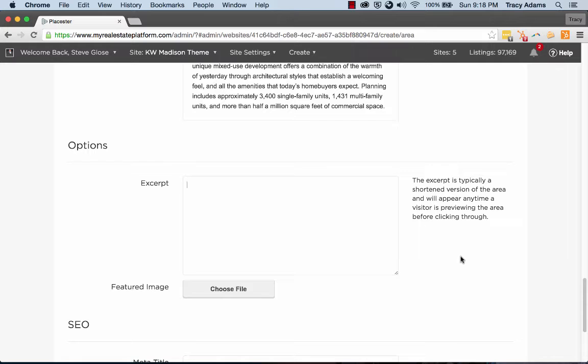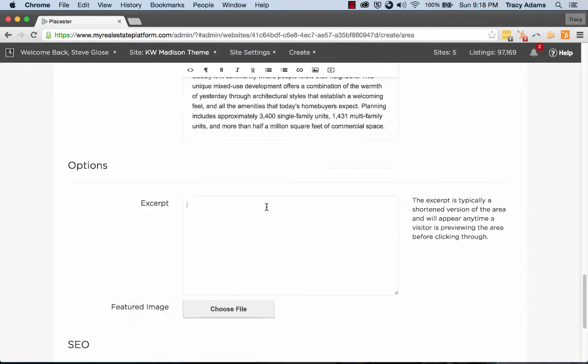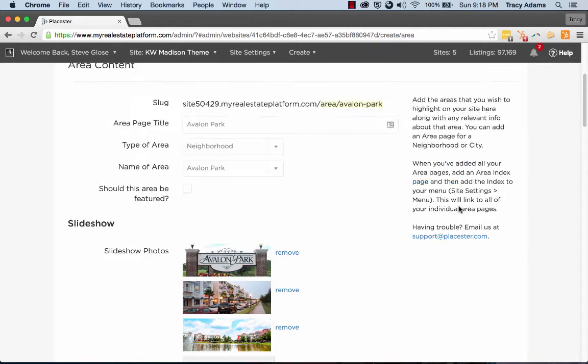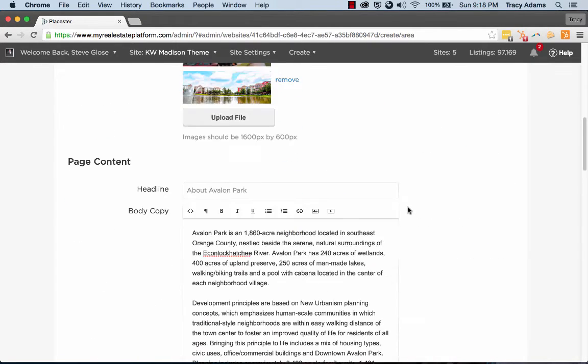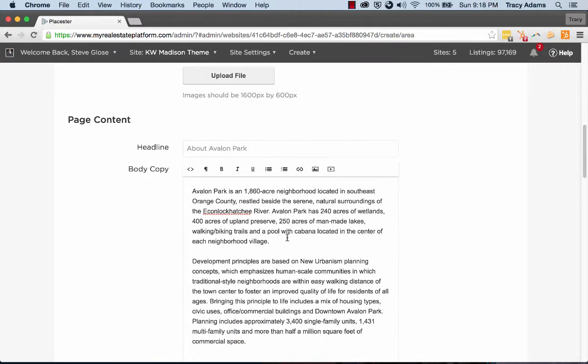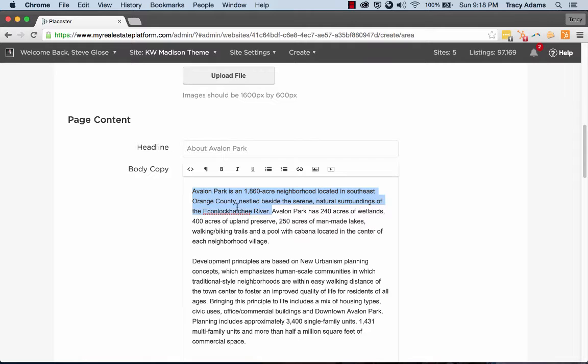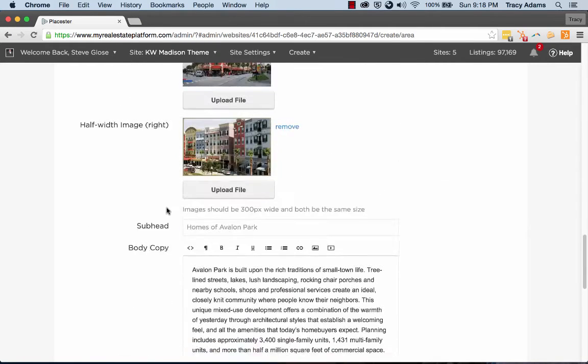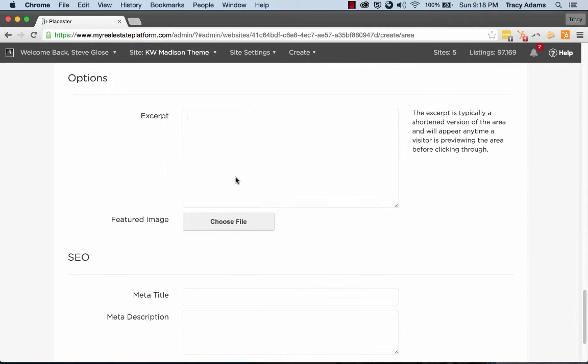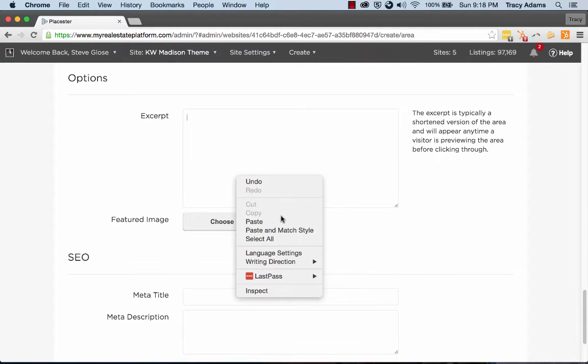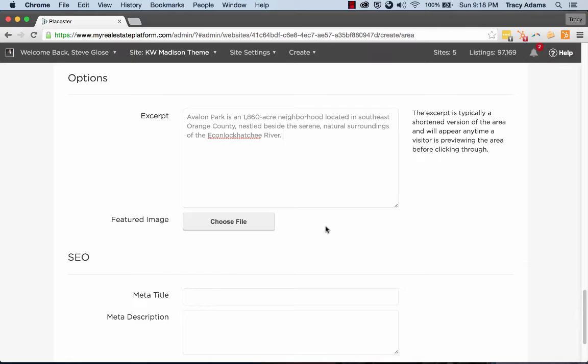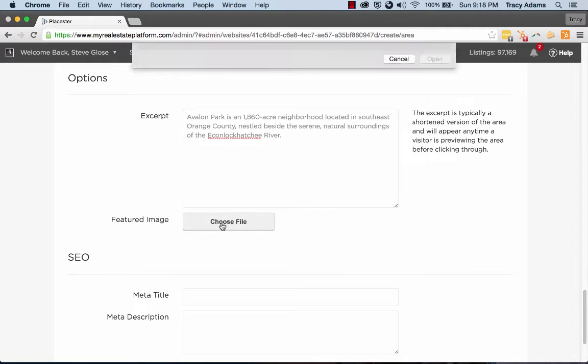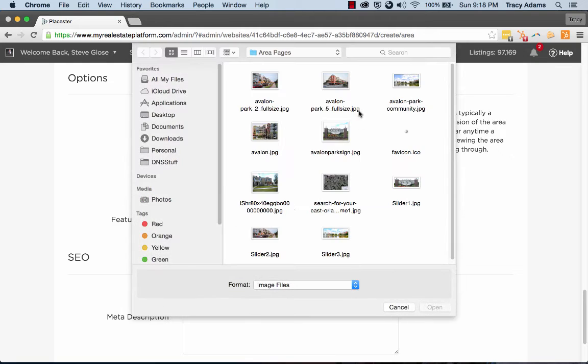And then down here at the bottom is an excerpt. So an excerpt is a shortened version of what I've written so far. So if I want to just pick something really nicely worded in what I've written already, this is nice. So let's just grab it for right now and add that as our excerpt, paste it.